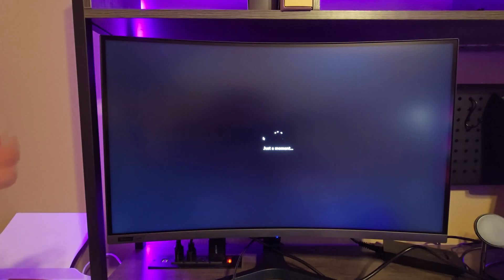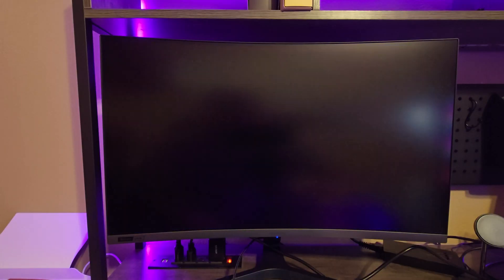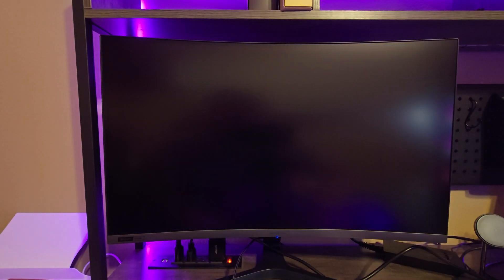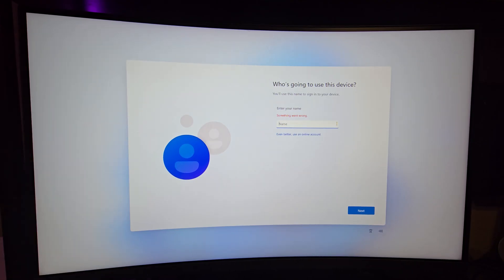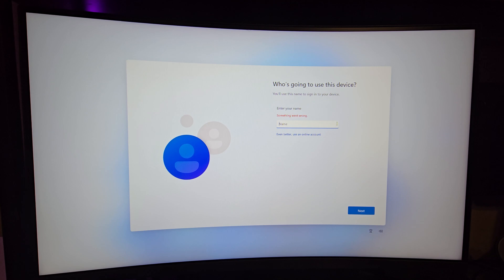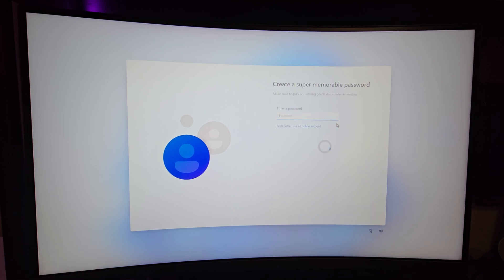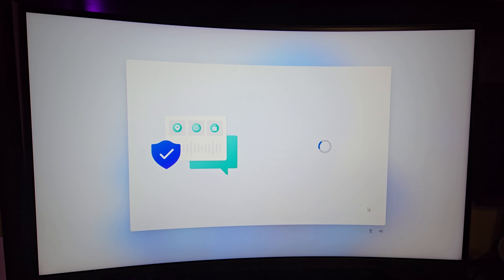At this point your PC should immediately restart. You will then get to this point where you can actually set up your local account. I'm going to just call mine Tech Lab. You can create a password for yours. Just set everything up like normal.